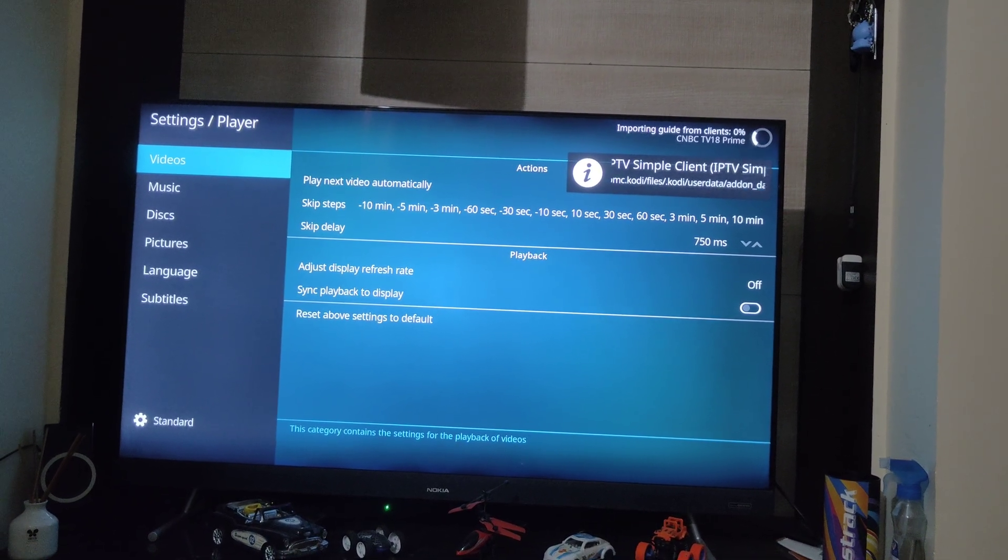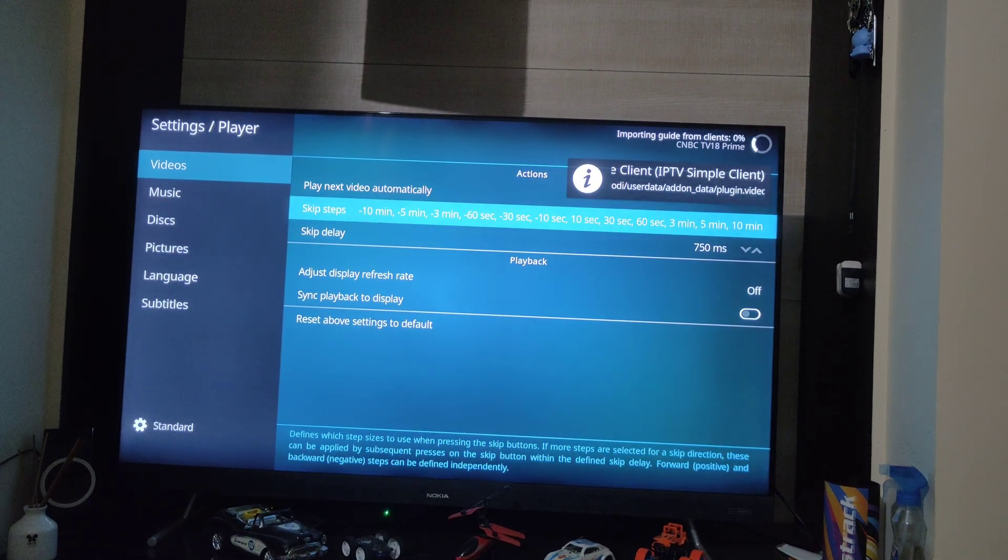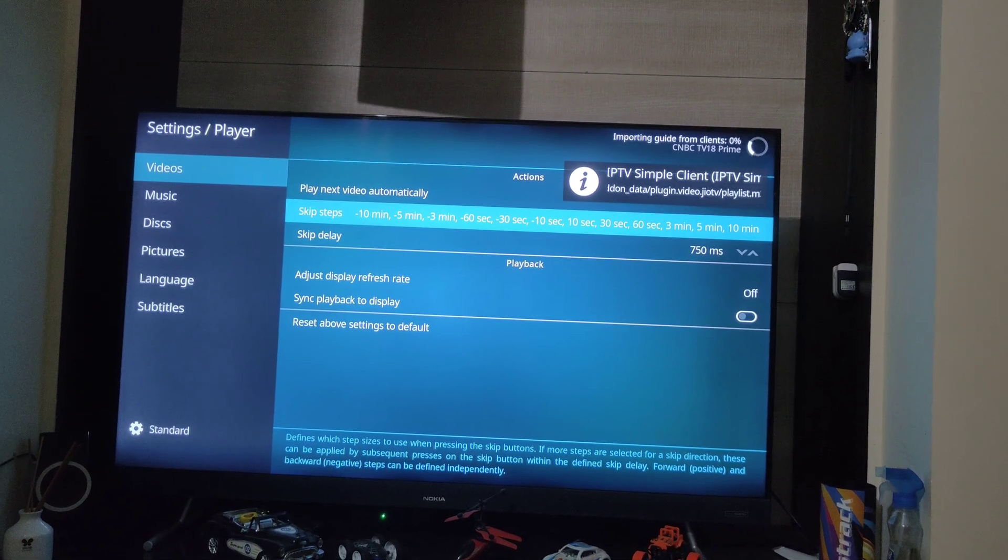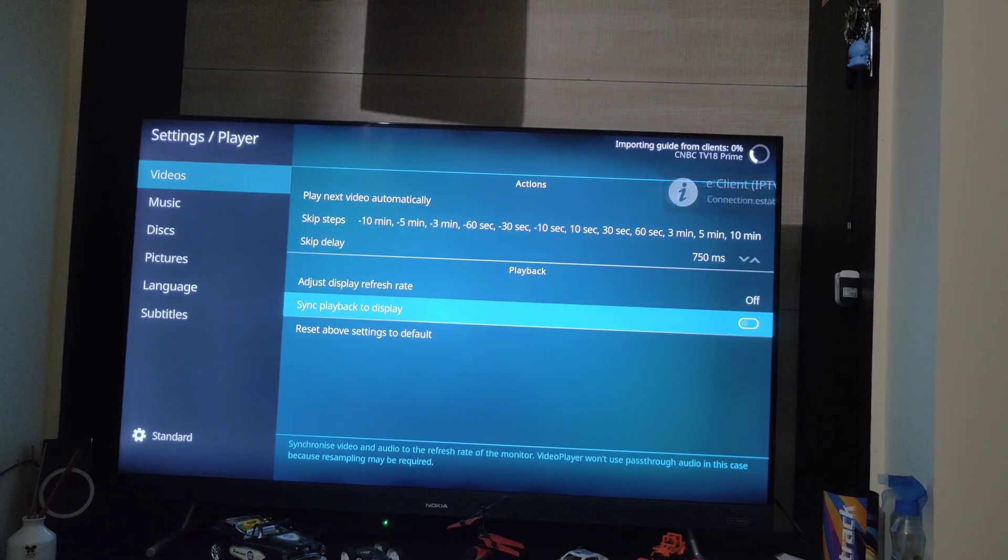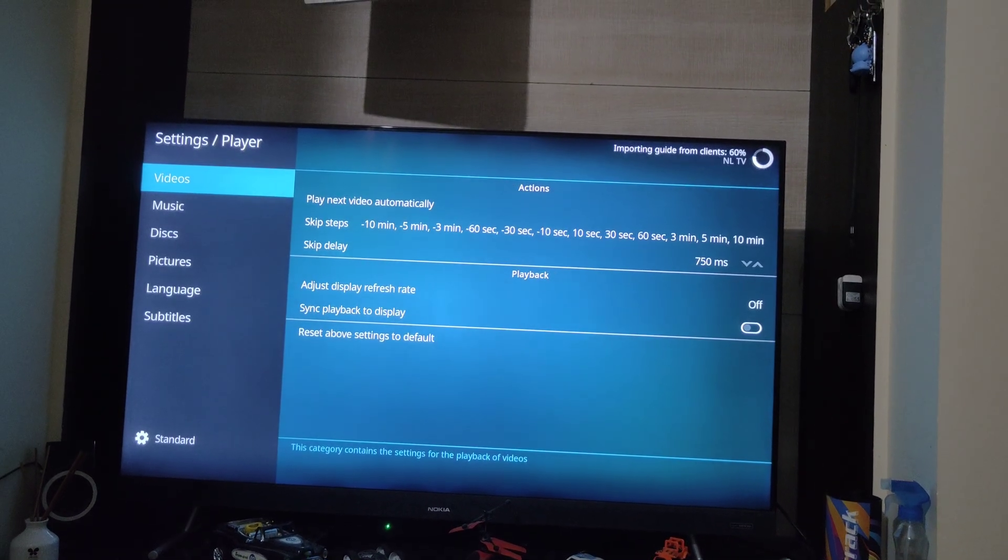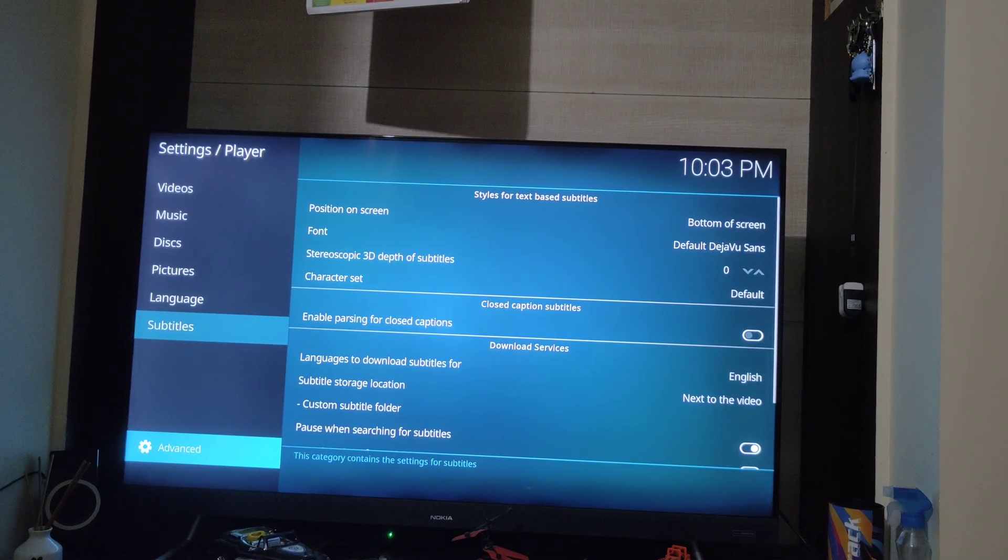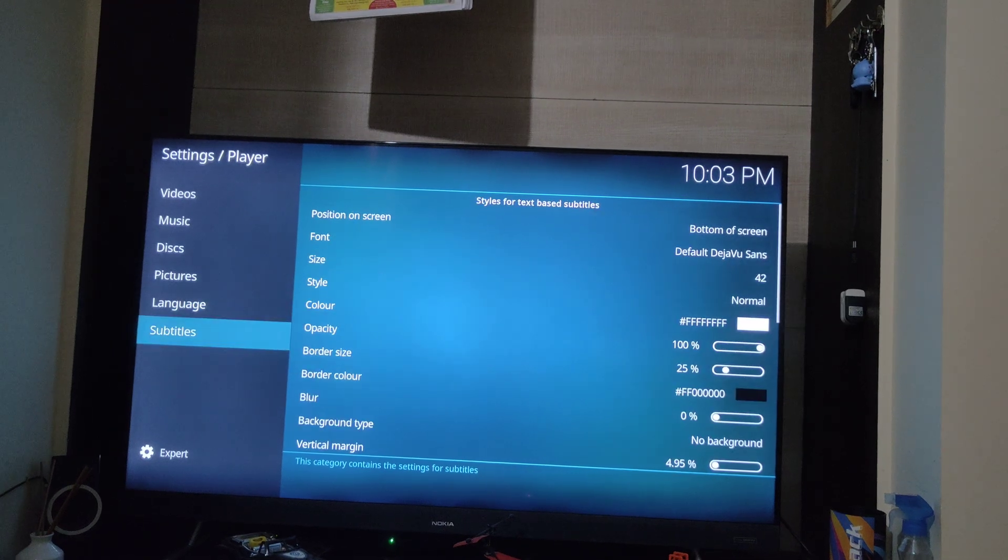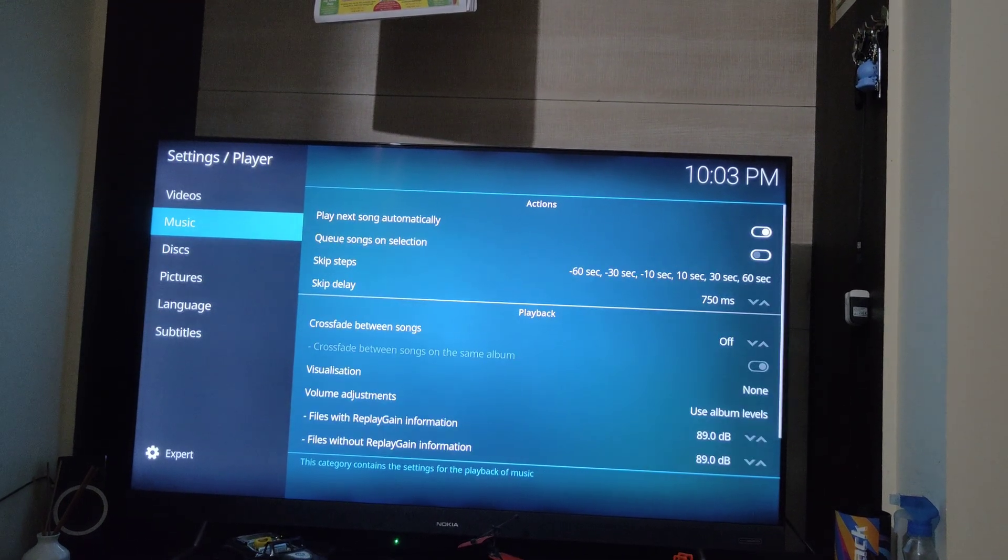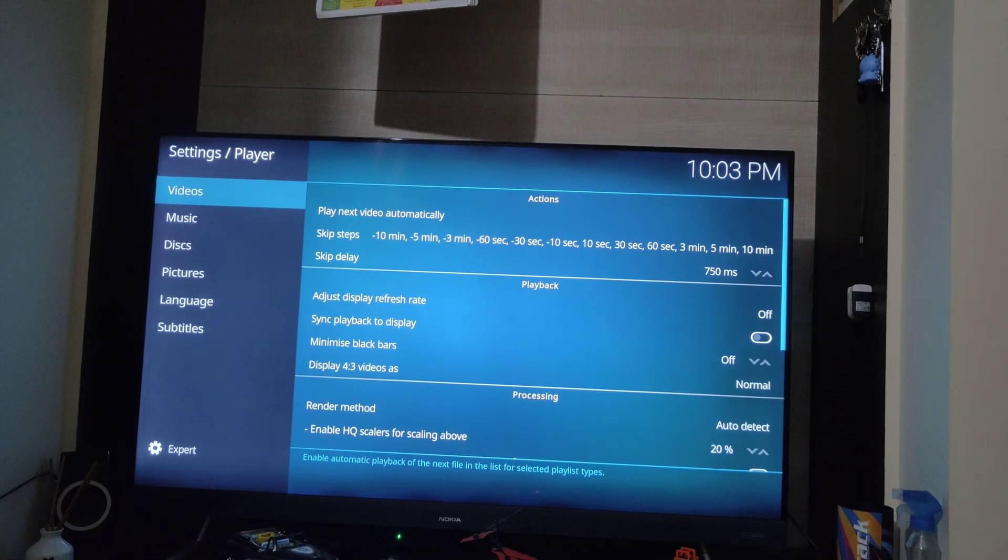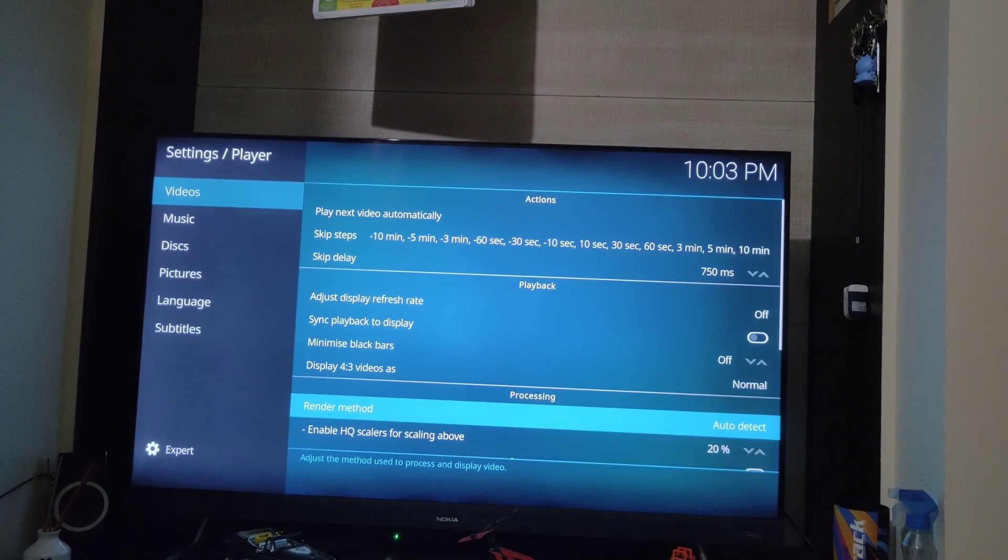If you don't see full options, you need to come down on the extreme left. Instead of standard, change it to expert mode. Now once we made it to expert, go back to videos.